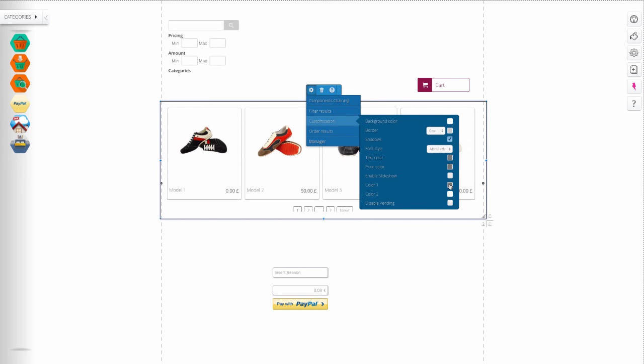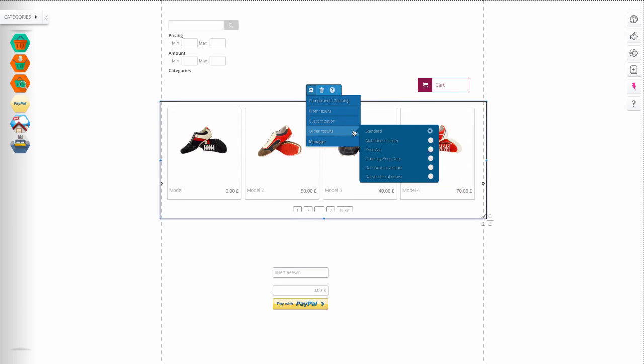Change the layout and block purchases if you want your products to be pre-ordered but not purchased. You can also order your products in alphabetical order, price increasing or decreasing, or in order by product insertion.